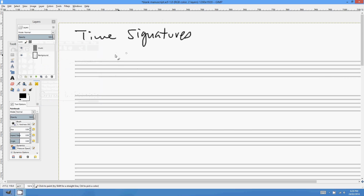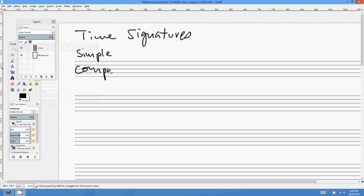G'day all, and welcome to another little music theory adventure. Today we're going to be talking about time signatures, and in particular I want to talk about simple versus compound time signatures. Almost all of Western music — classical, rock, jazz — is pretty much written in one of two families of time signatures: simple time signatures and compound time signatures. It's a point of confusion, but this is what they mean.